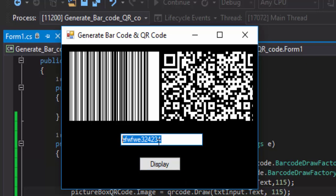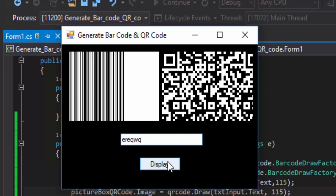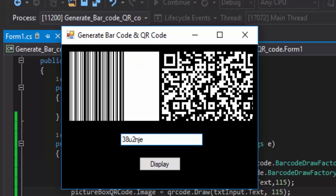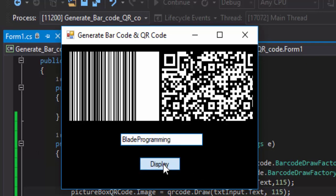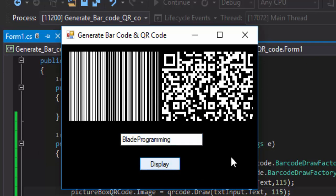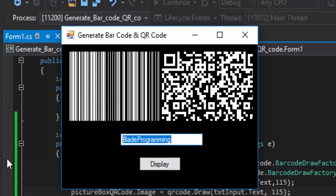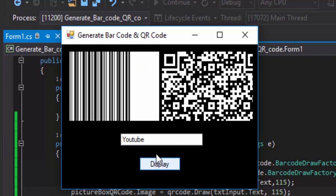You may change it. Click on display. As you can see it changed. Let's type blade programming YouTube. It works.